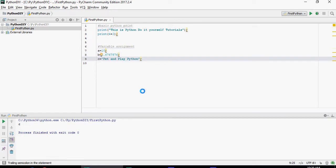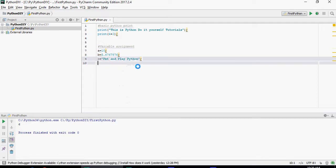So a is 10, b is a decimal, and c is a string pet and play Python.